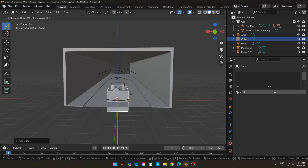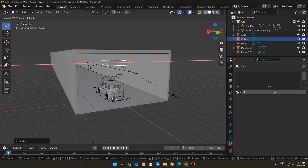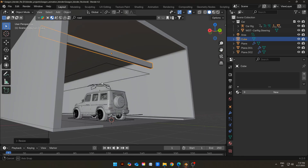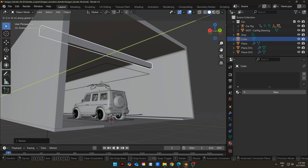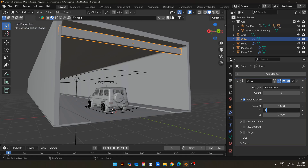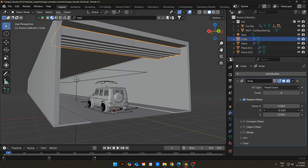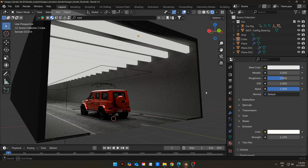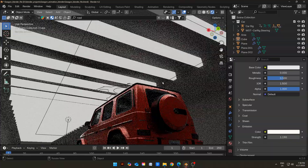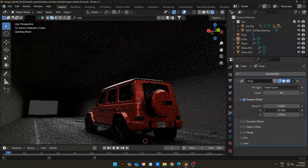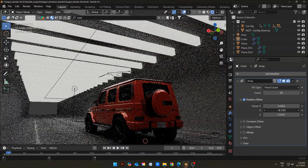Add a cube in the scene, move it above, and scale it to give it a pillar-like shape. Move it to the starting of the tunnel. Add an Array Modifier to the pillar object and make multiple instances of it. Give a little bit of space in between every pillar through the modifier. I tried giving it an emission shader to make them look like big lights, but it was not looking good, so I just added a simple concrete shader to it.